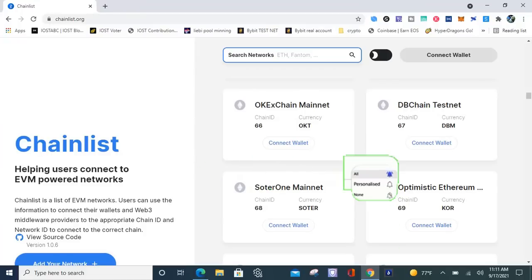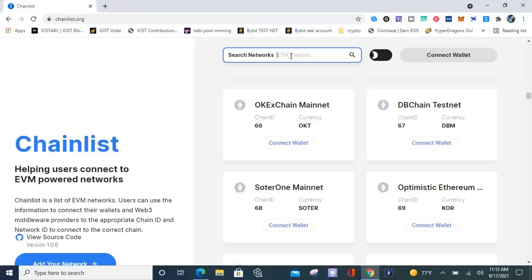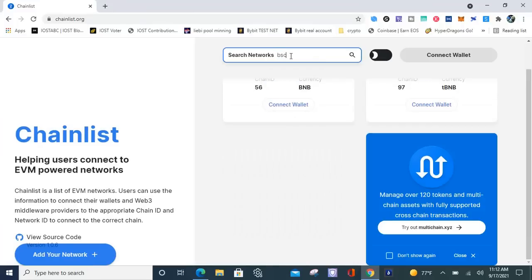Chainlist. In this video, I'm going to talk about how to add almost every hot chain there is to MetaMask. Alright, let's get to it. So the site is called ChainList.org. I will leave a link in the description to this website. If you already have MetaMask set up, all you have to do is go to ChainList.org and type in some of the hottest blockchains there is. You can start with Binance Smart Chain, BSC.